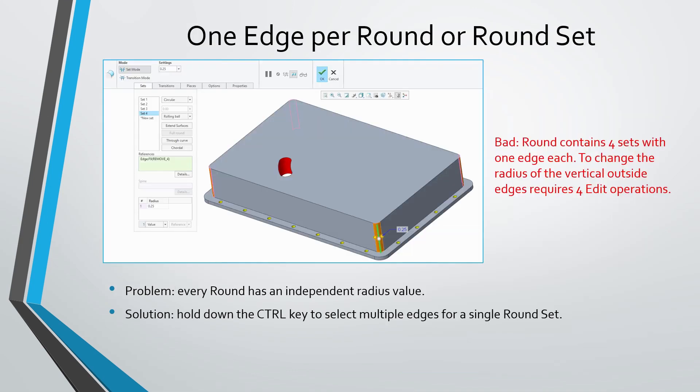Another mistake that I see users make is that they will create a round that only has one edge in it or create multiple round sets that only contain one edge. It's mainly because they don't realize that if you hold down the control key, you can have multiple edges in the same set. And all those edges in the same set will be driven by the same radius value.